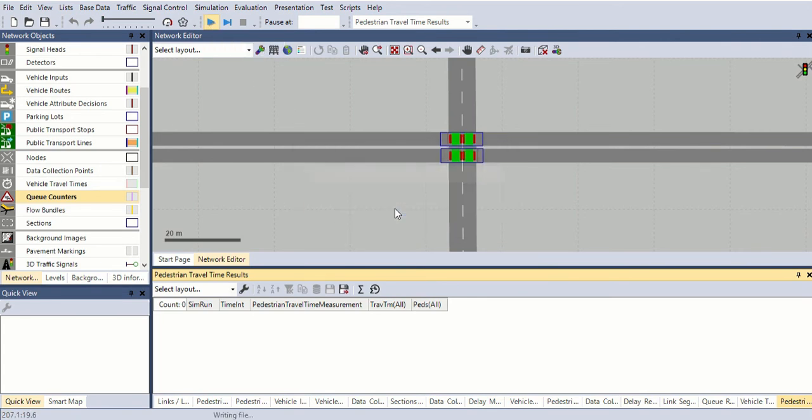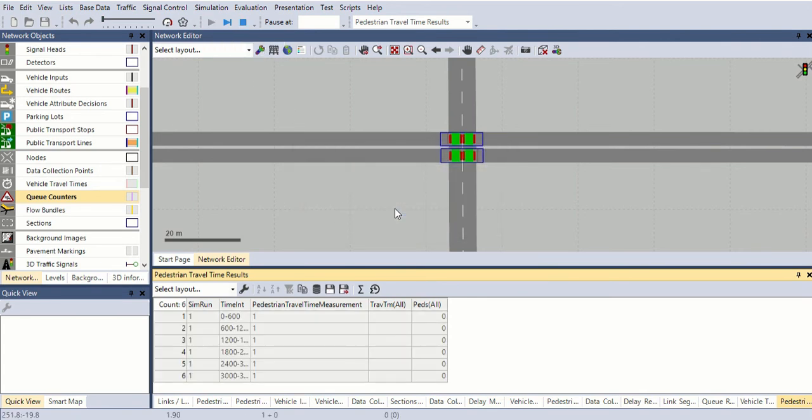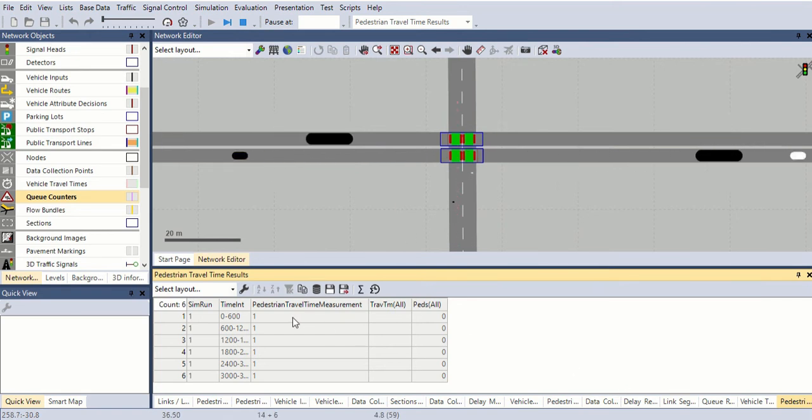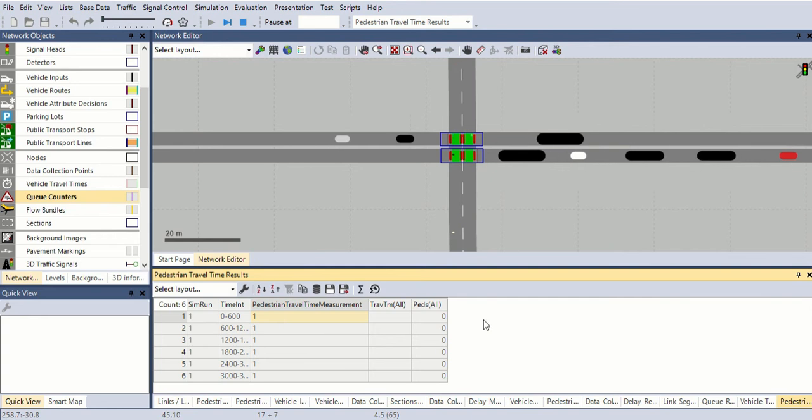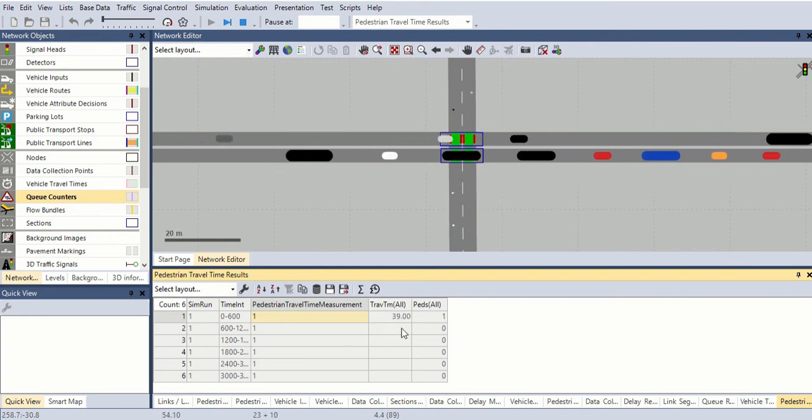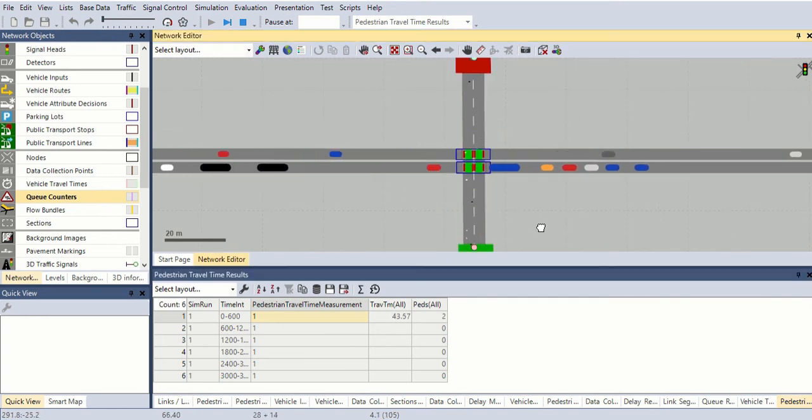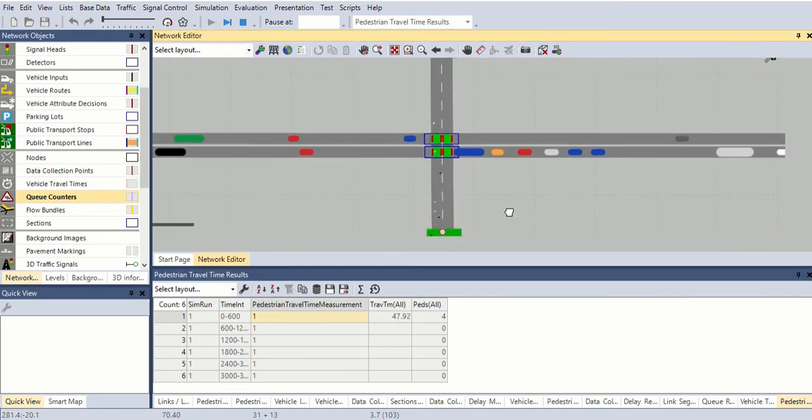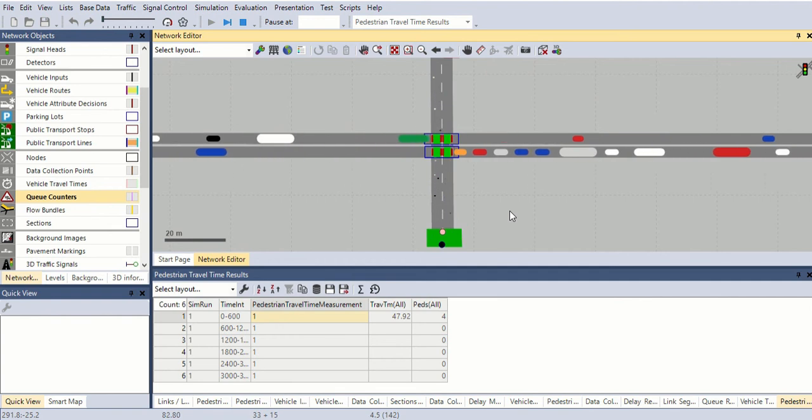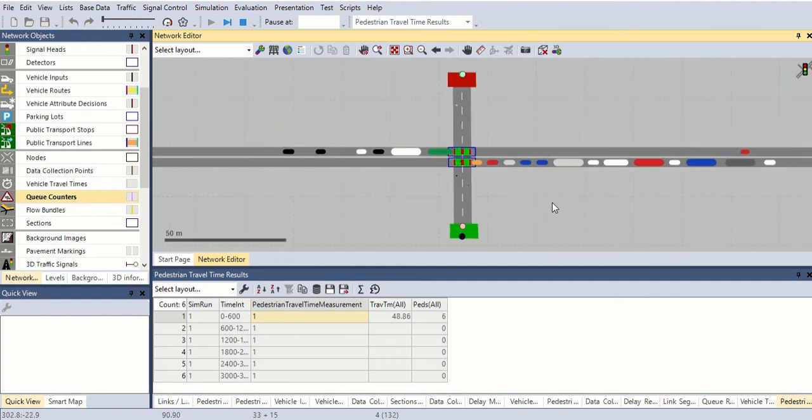Simulation save, okay it's running. First pedestrian travel time for zero to 600 seconds - it will calculate. It's 39 seconds, like that it's showing 39 seconds, 40 seconds, four pedestrians reached.